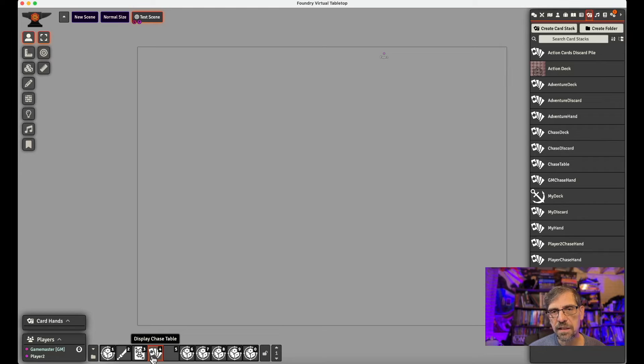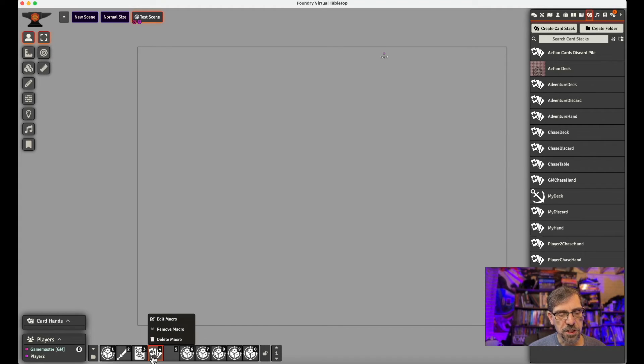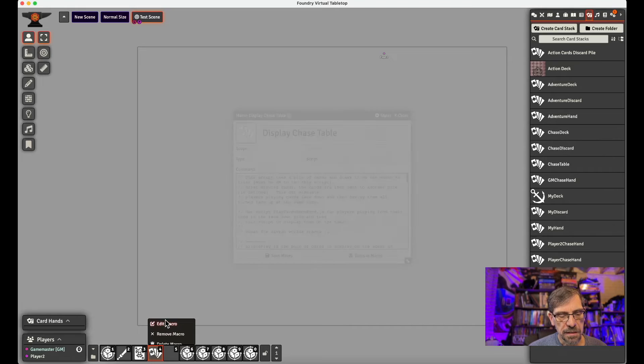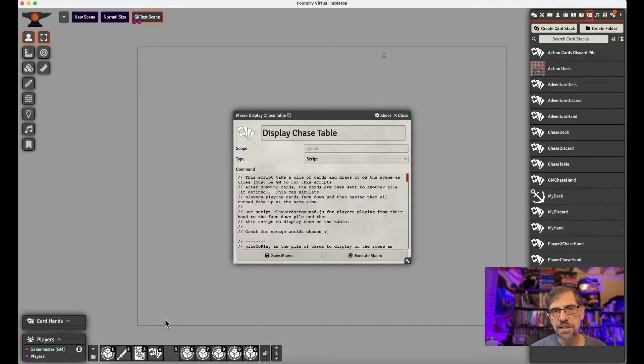And set the deck properly in their script as well on their side. There's one more script the GM needs. And this one is called, is really the one that displays the chase card. And this is display the table script. Again, I'll have these, a link in the description.